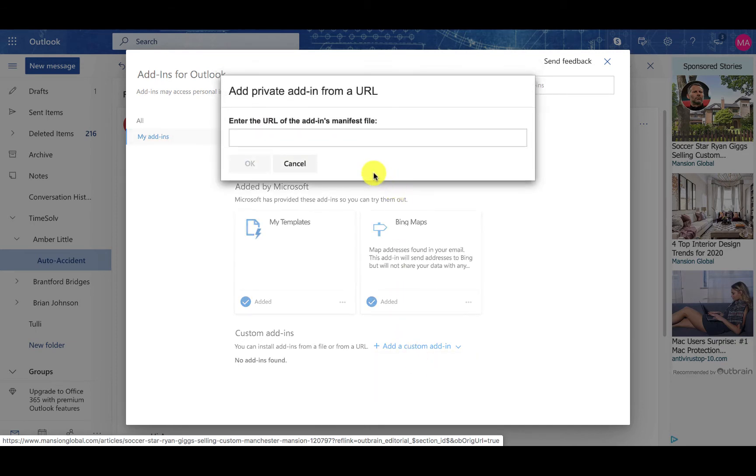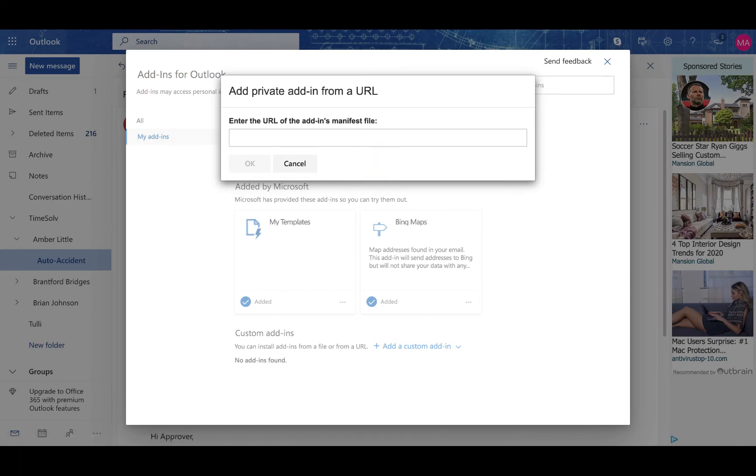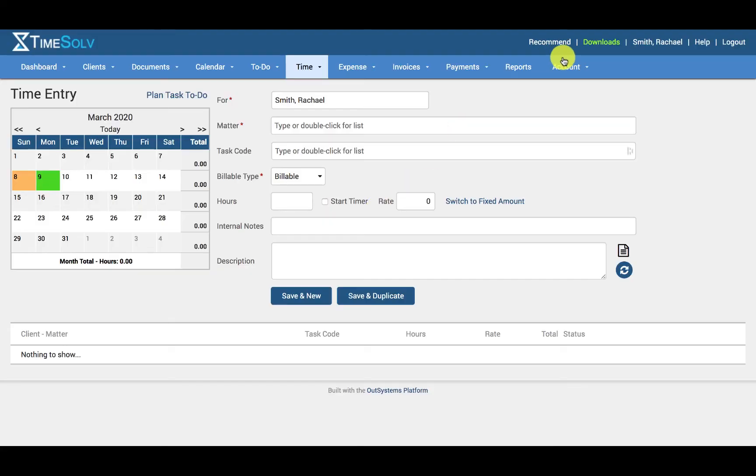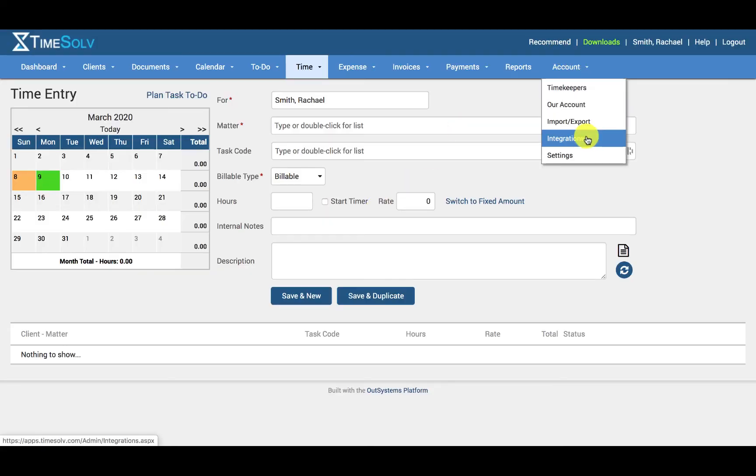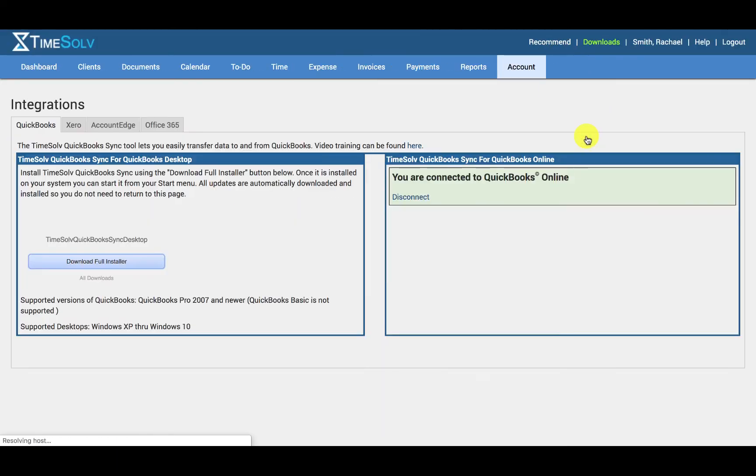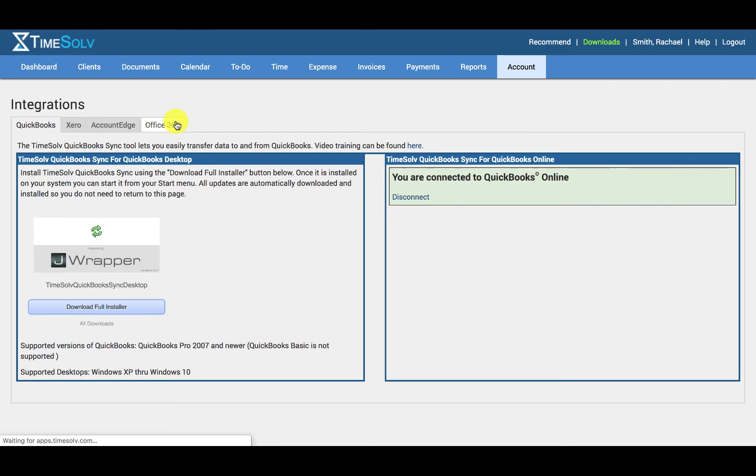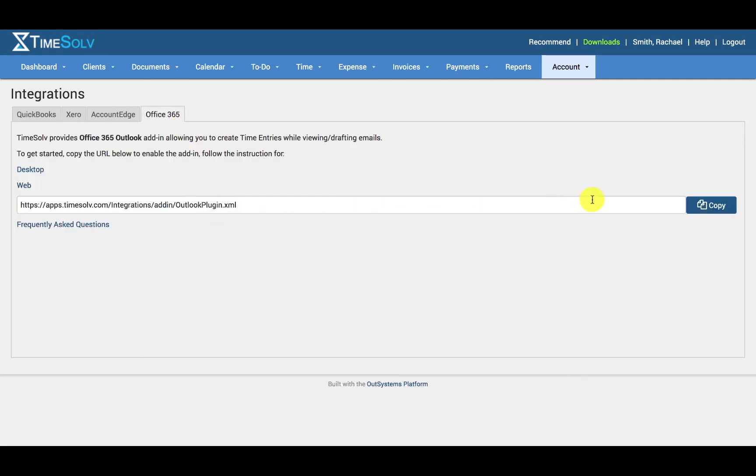We are going to need to head into our TimeSof account to fetch the URL. Log in to your TimeSof account, click on Account, Integrations, Office 365, and copy this URL here.